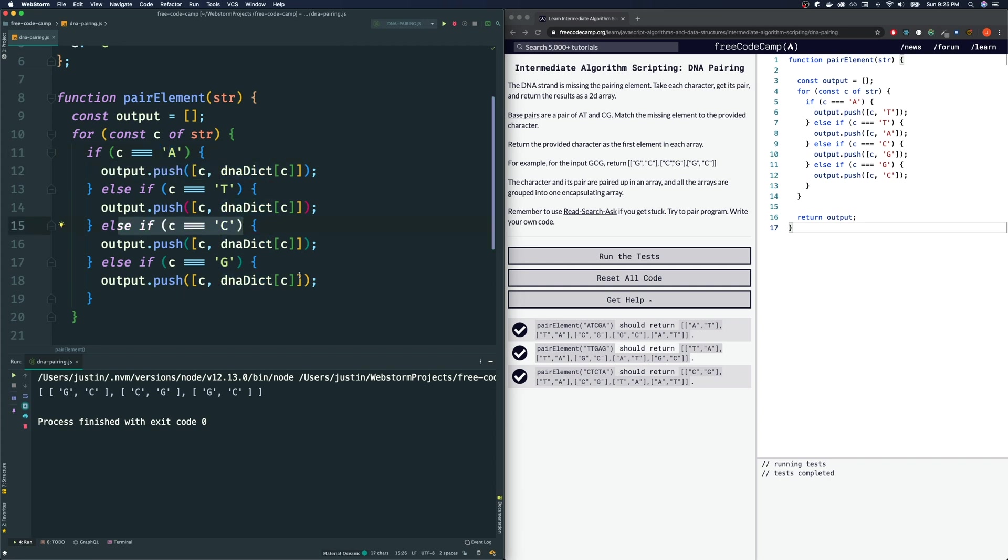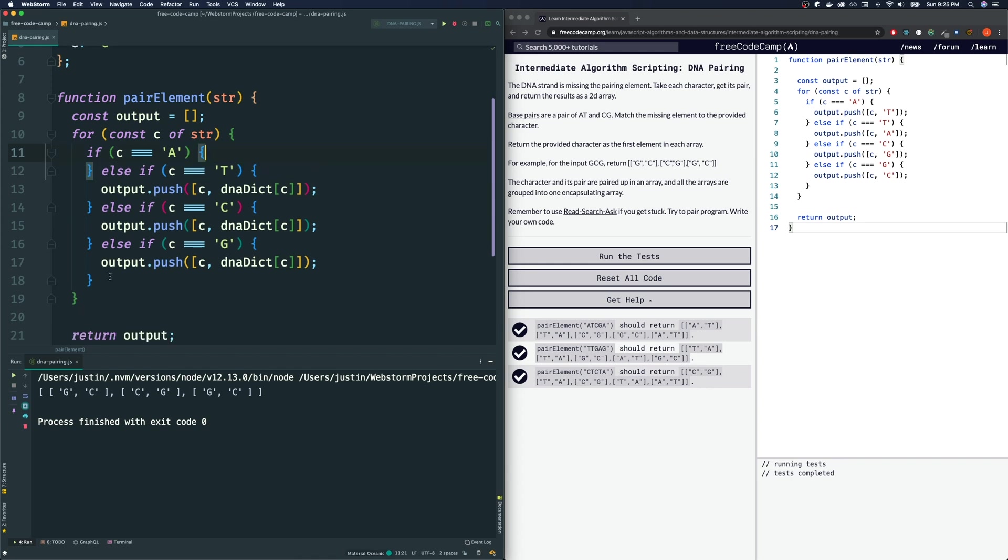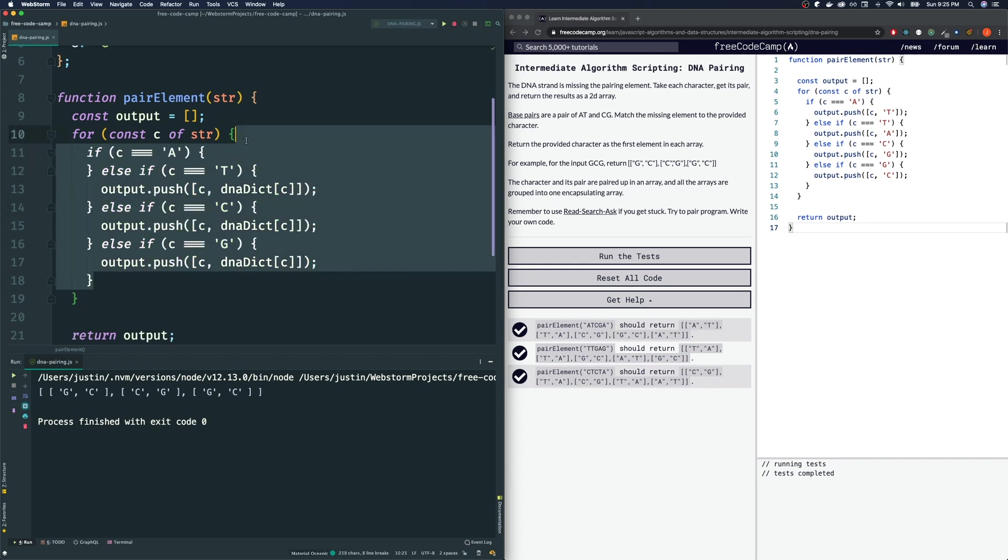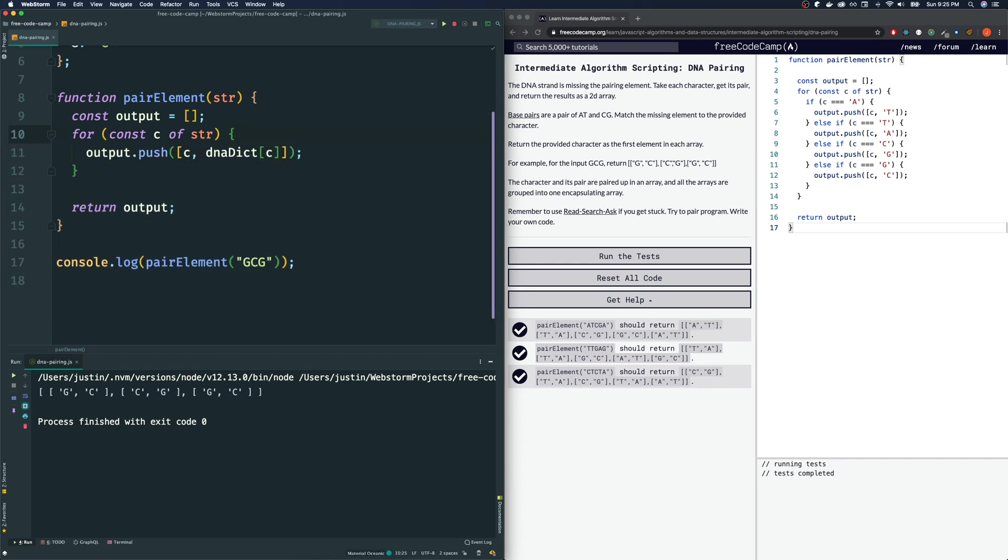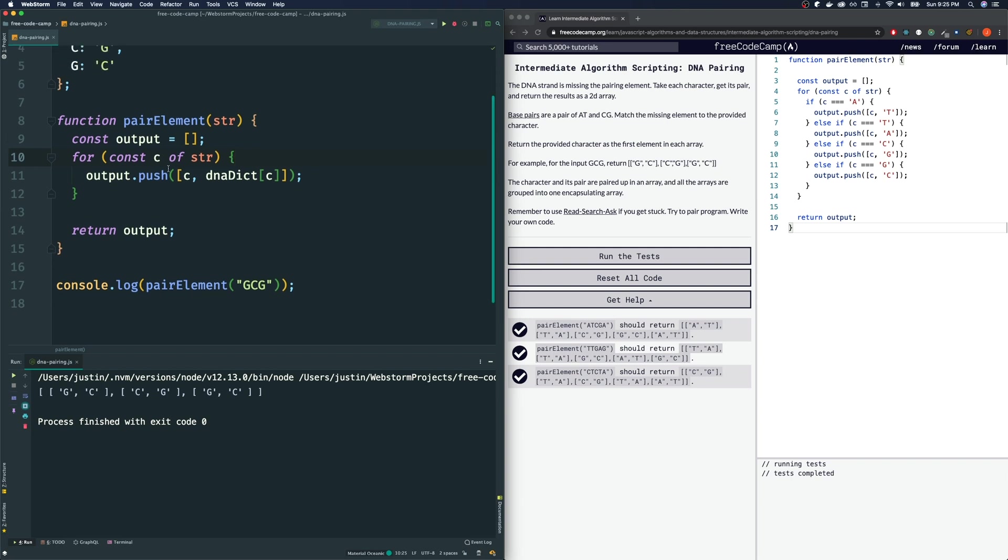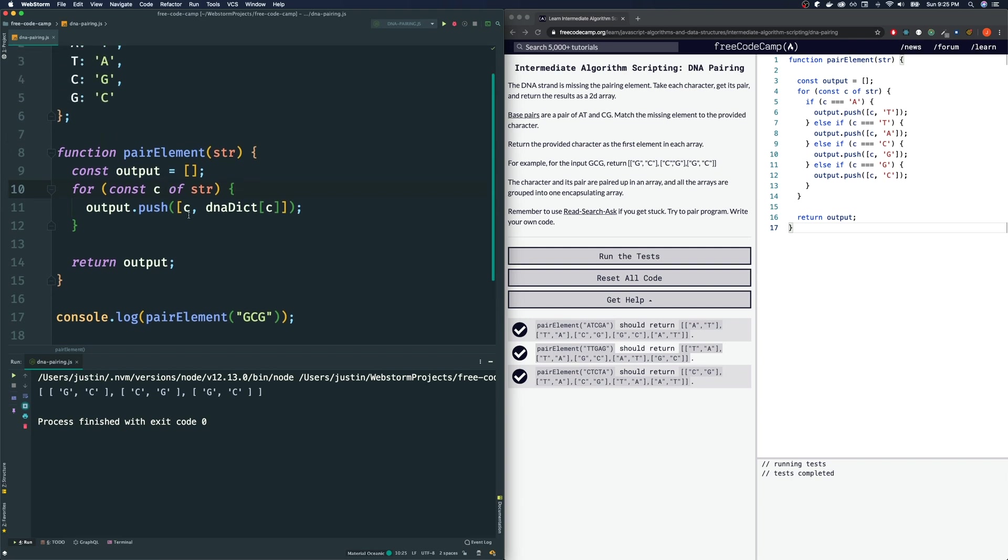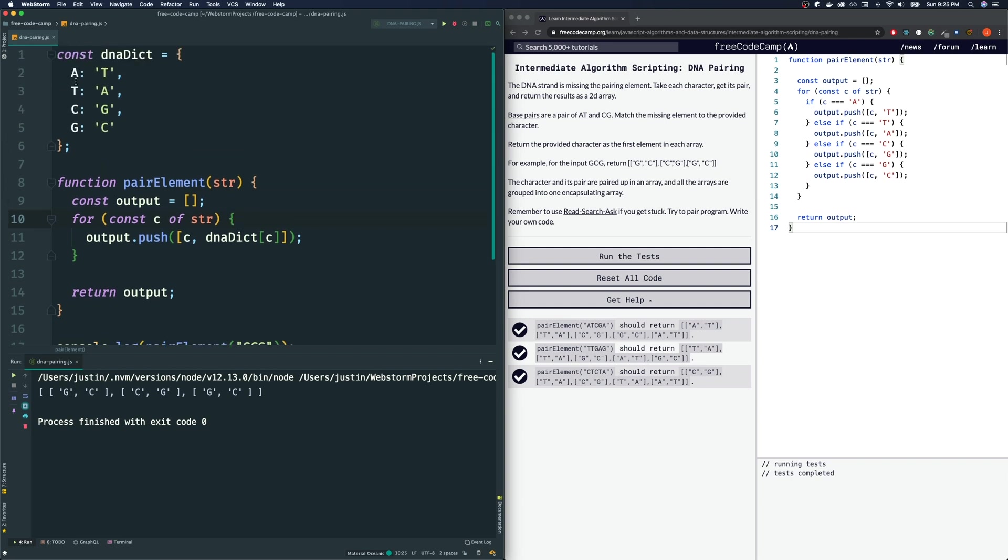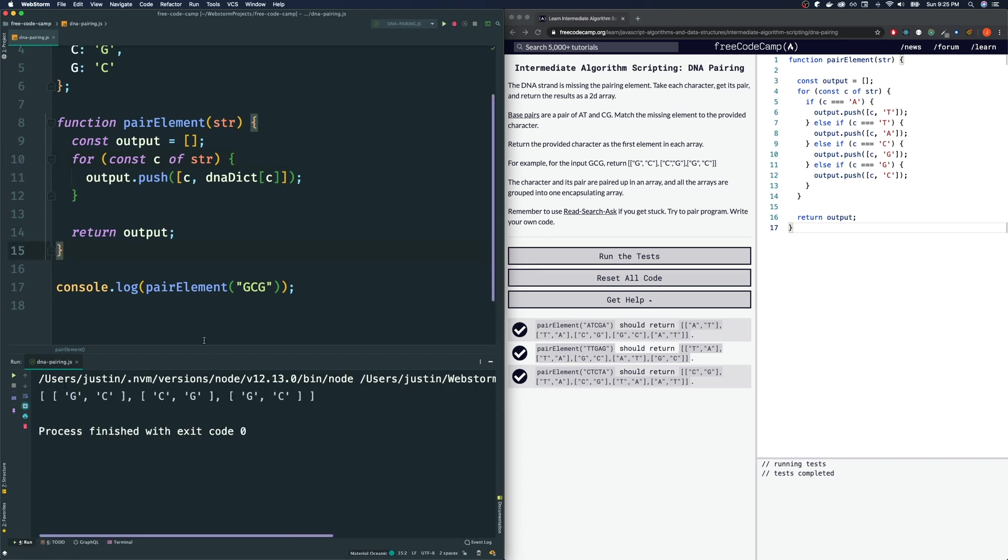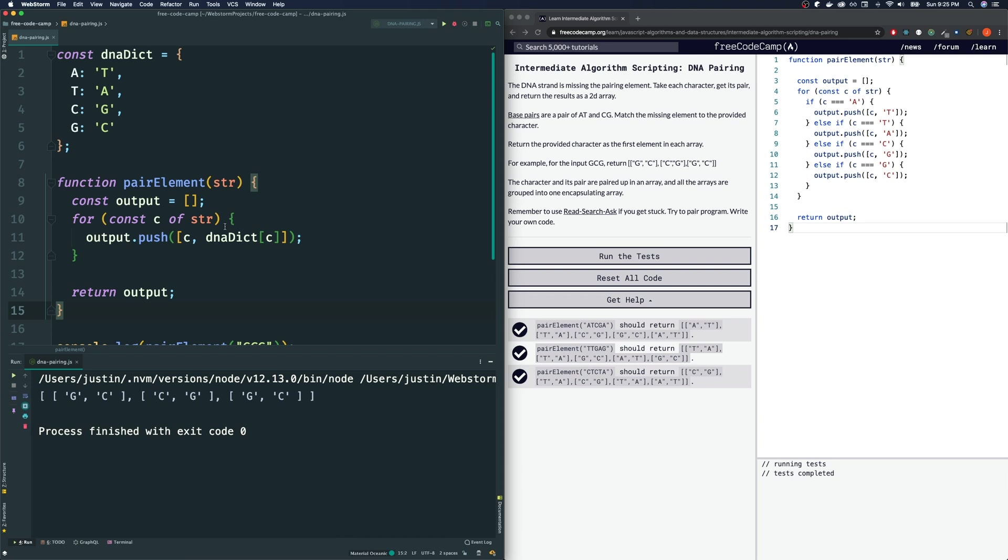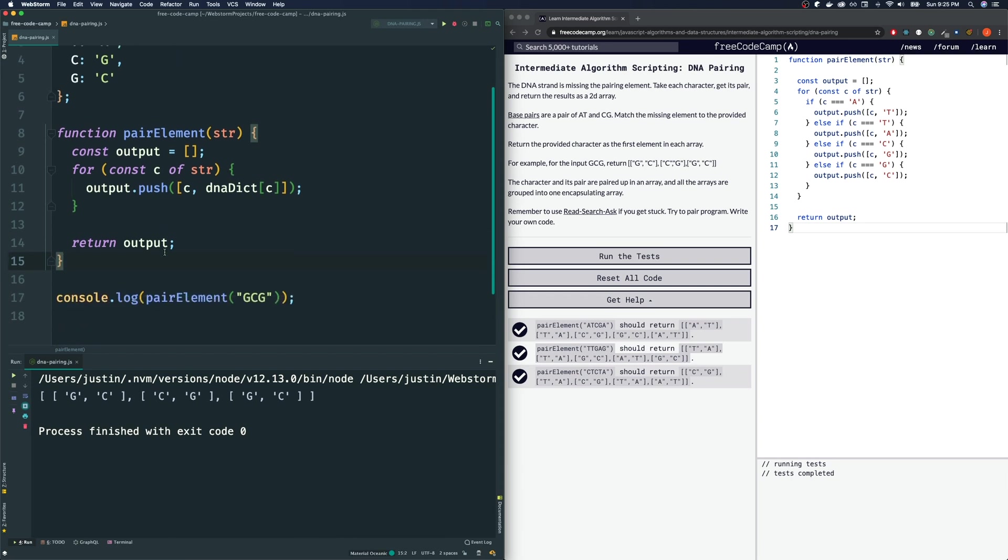So what we can do is we can ignore the if conditions entirely, get rid of them, and just put inside here this output push. Because depending on what C it is, it will give us a different output. Let's see if this works. And it seems that we get the same answer. That is good.